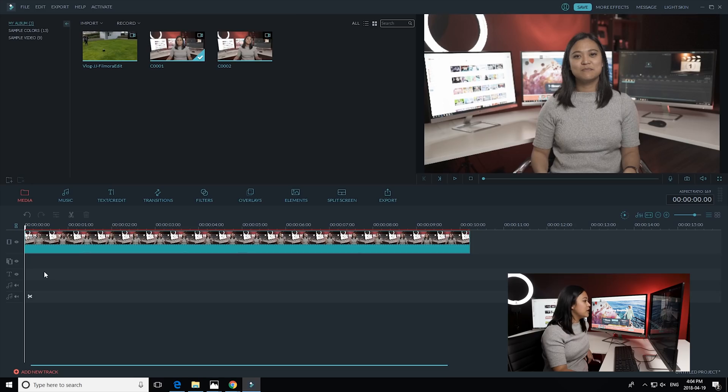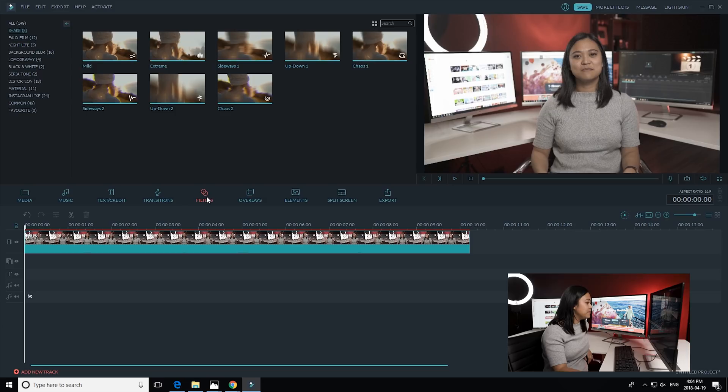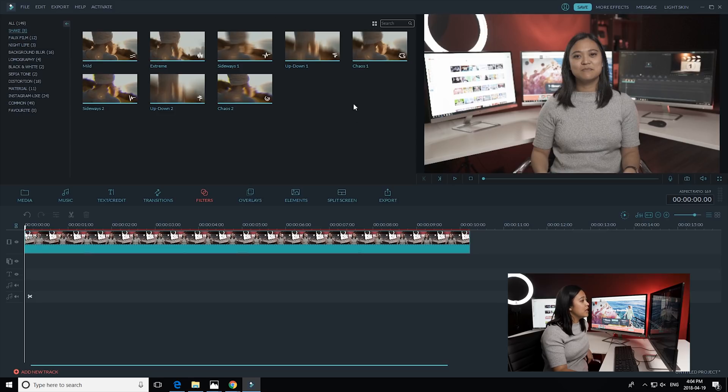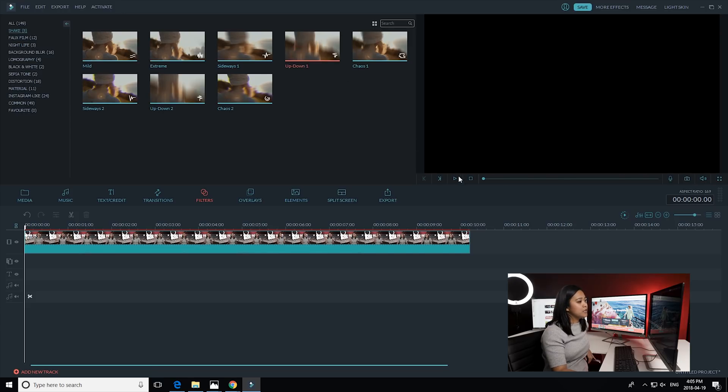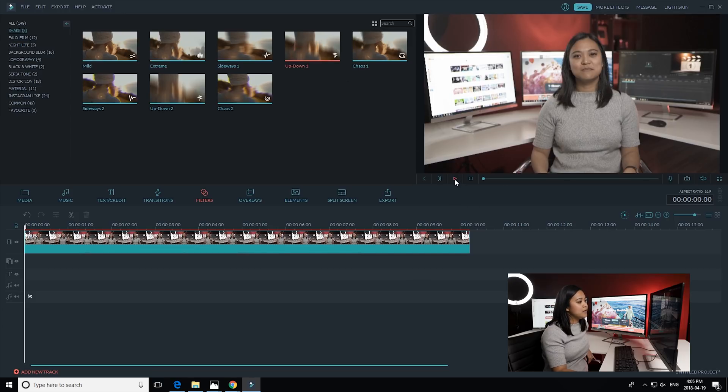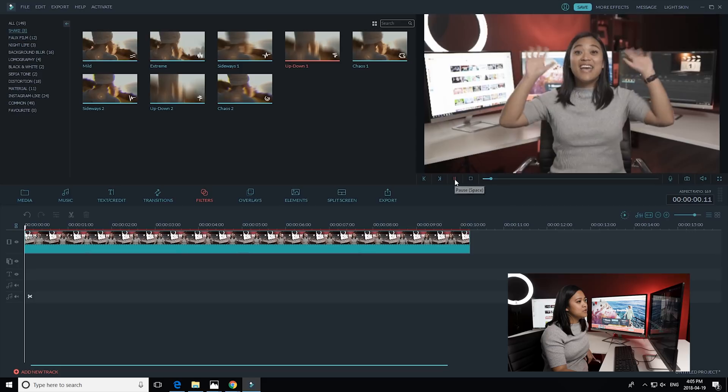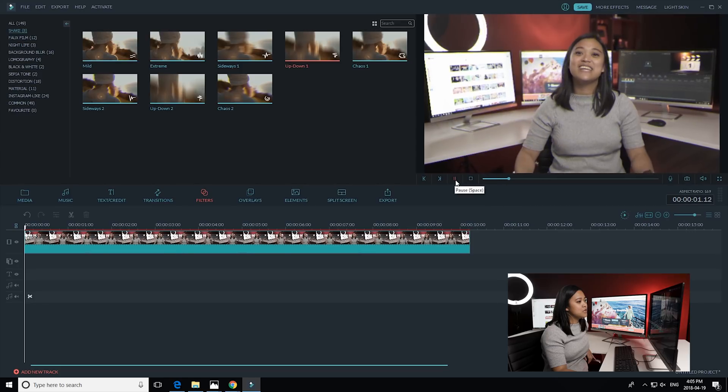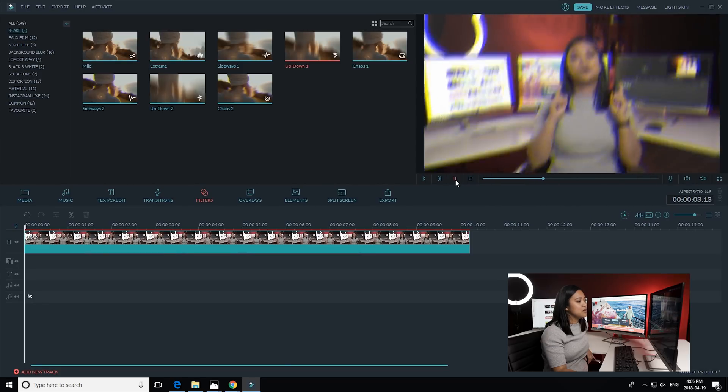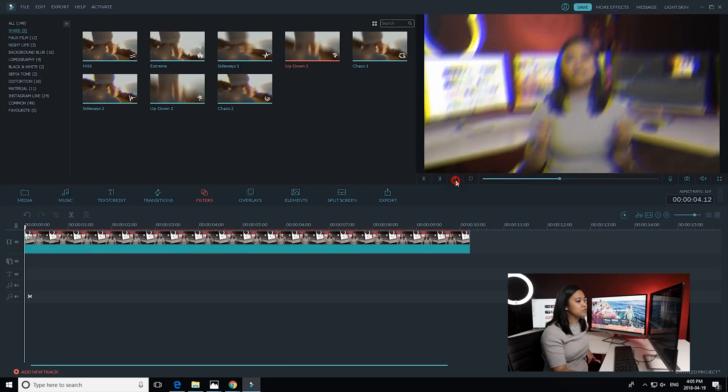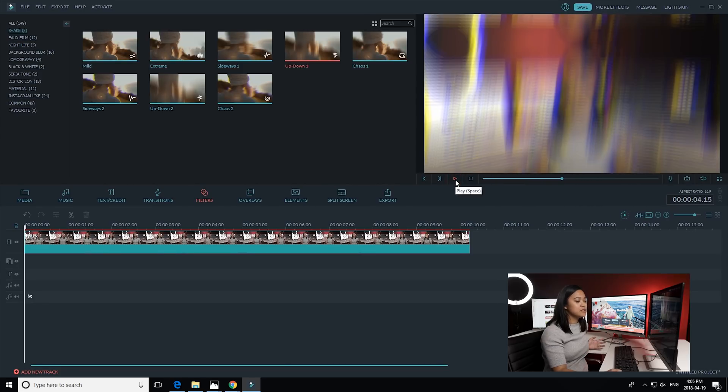So if you go to the filters tab or filters category and under the shake folder, you'll be able to find all of the shake effects that you have available to you in Filmora. You can preview them. For example, if you go to the up down one and click play, you can see the preview of the shake effect, which is awesome because I think that's the one that I really like and that's the one I'm going to be using.